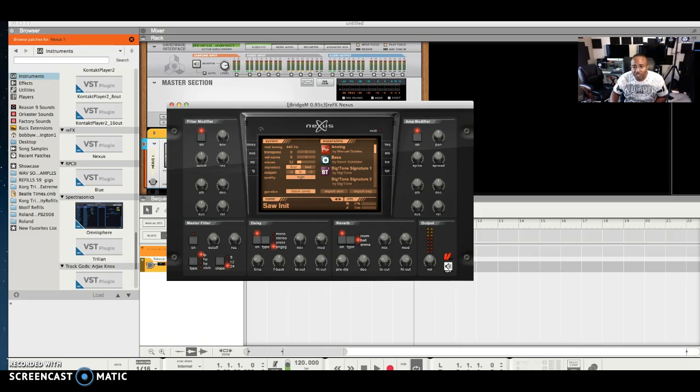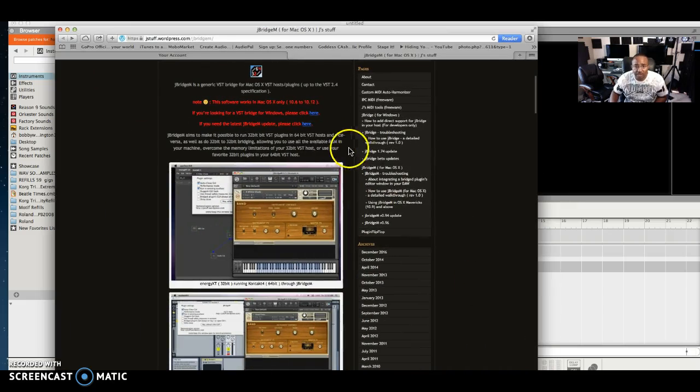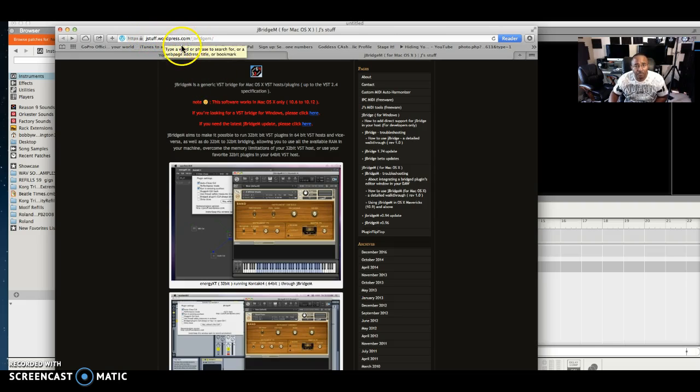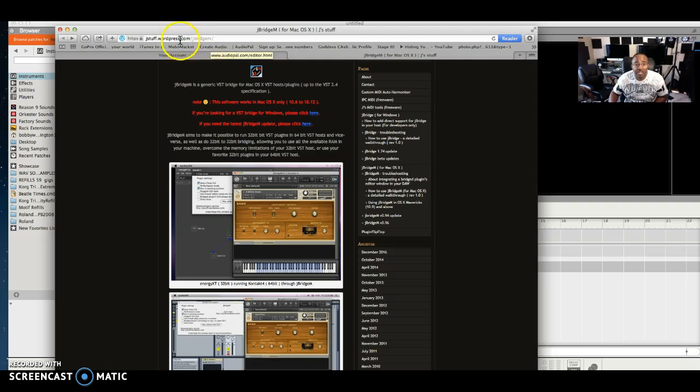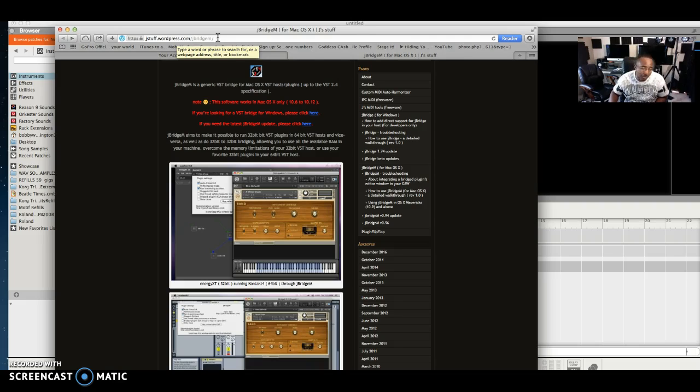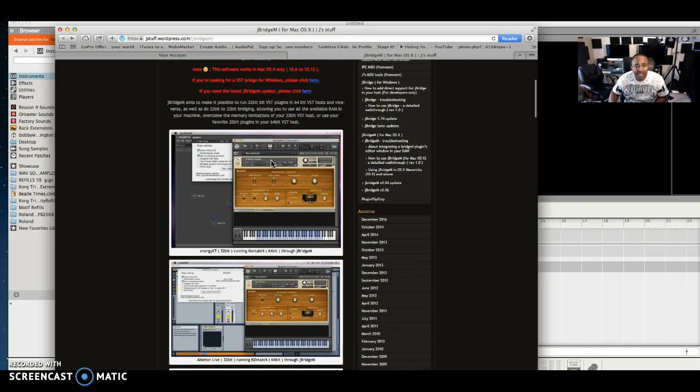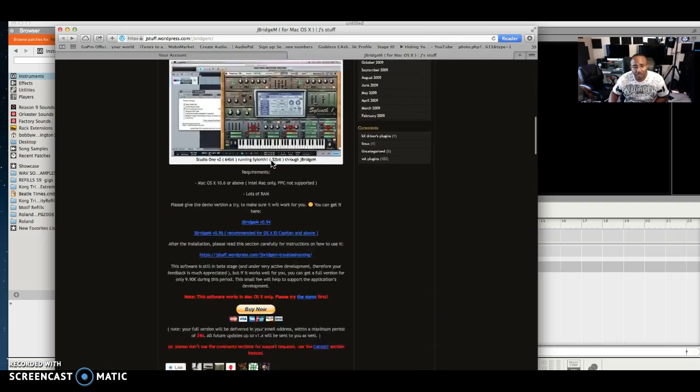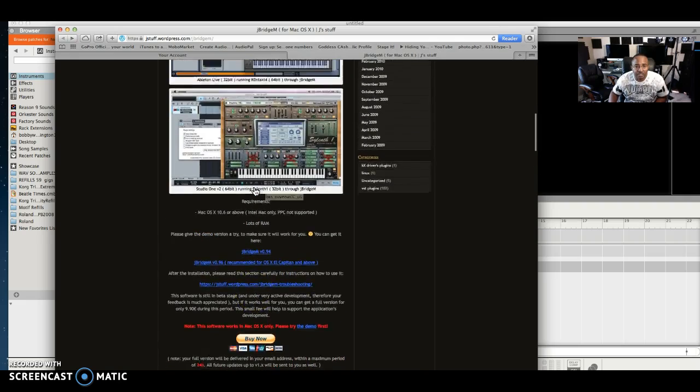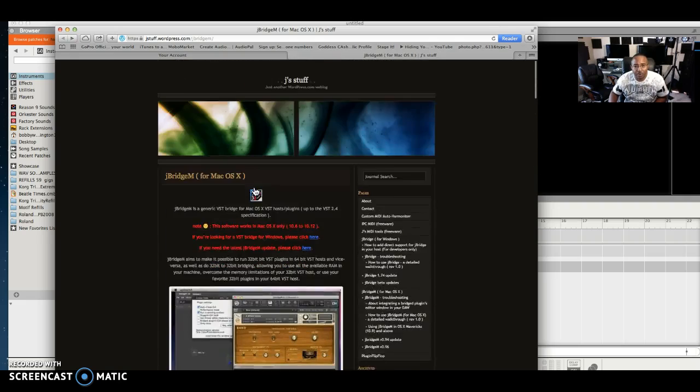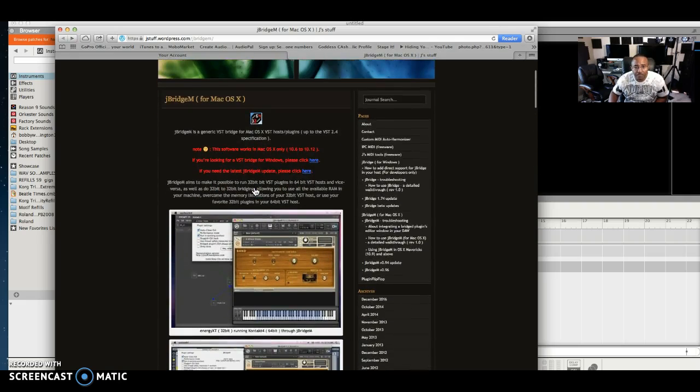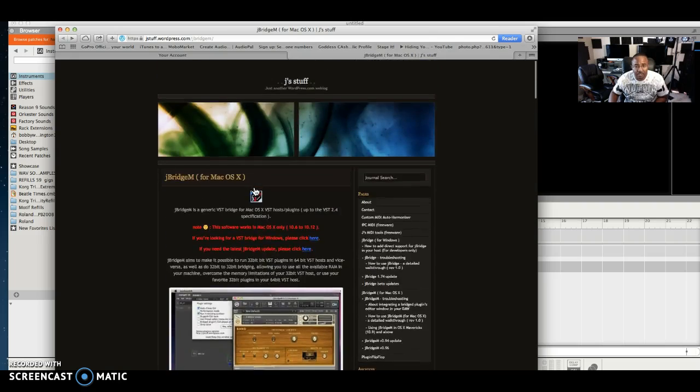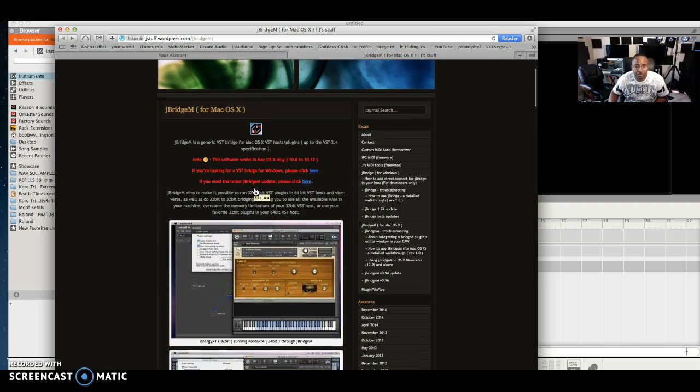You're going to go to this website right here. This wonderful guy J-Stuff, it's called J-Bridge. J-Stuff.wordpress.com/J-Bridge. Now I'm going to have this link in the bottom in the description of this video so you don't have to worry about it. But the guy got the software for basically pennies, just a couple dollars. He's doing a great service for the community, so I say support the guy. Don't pirate the software and support them.